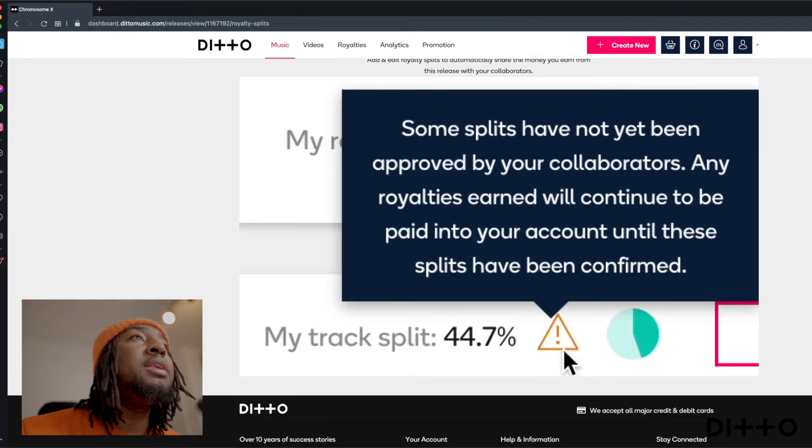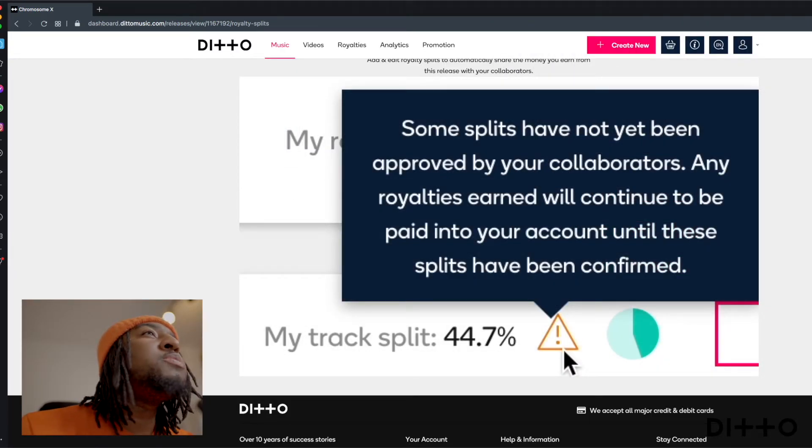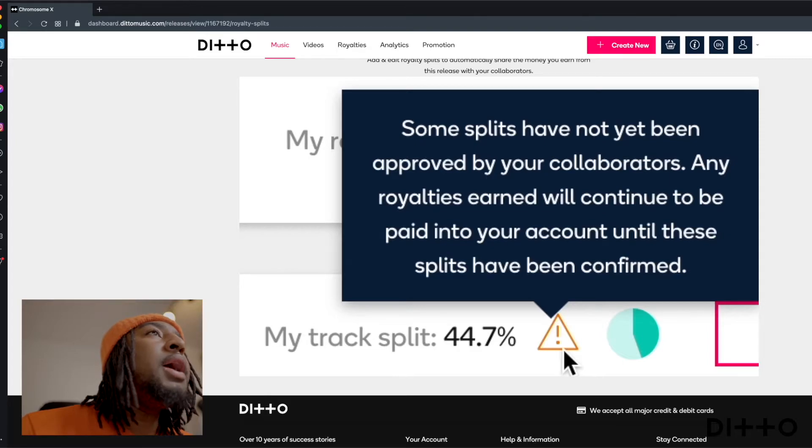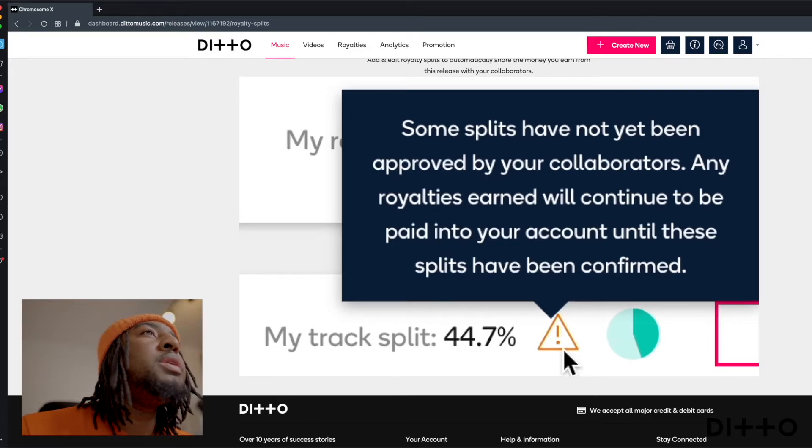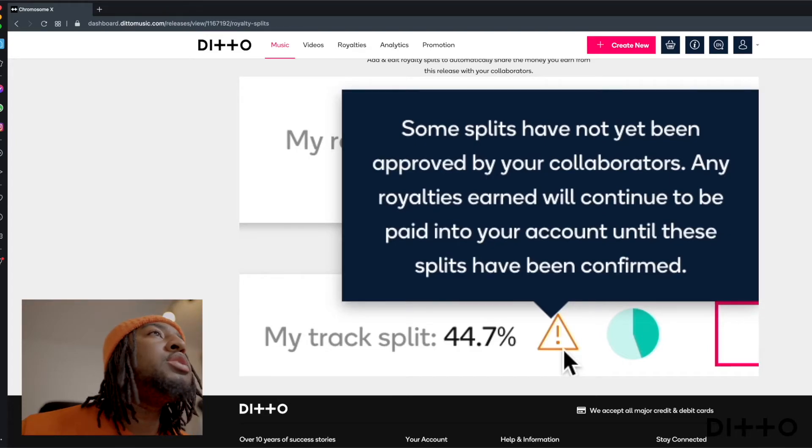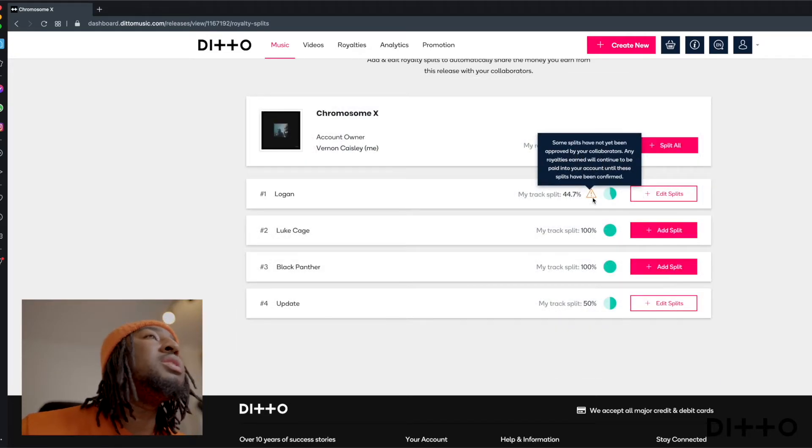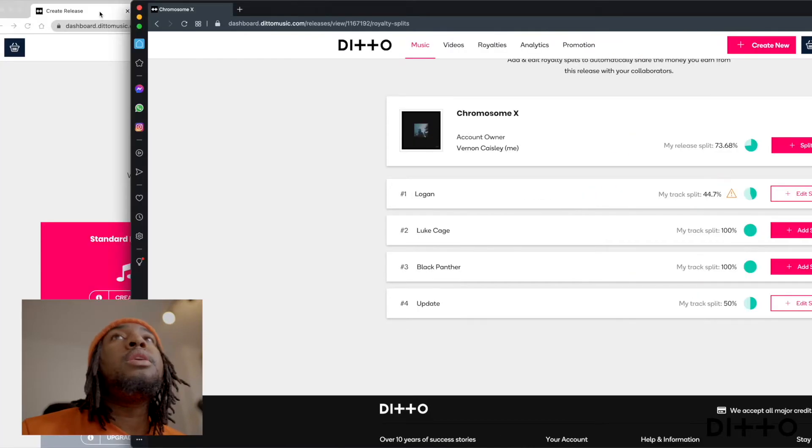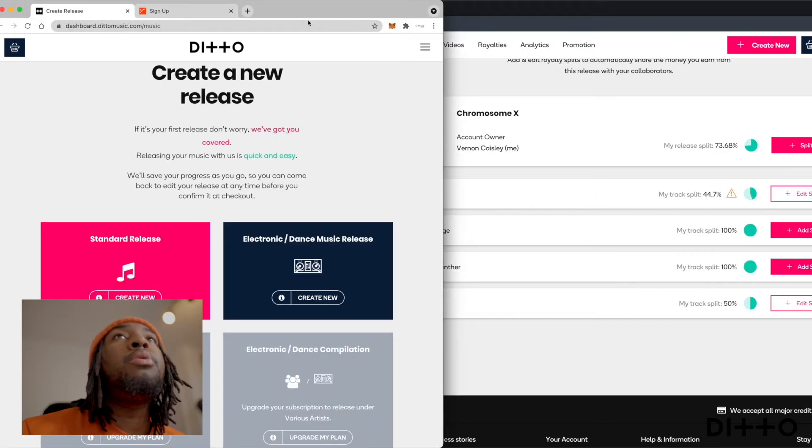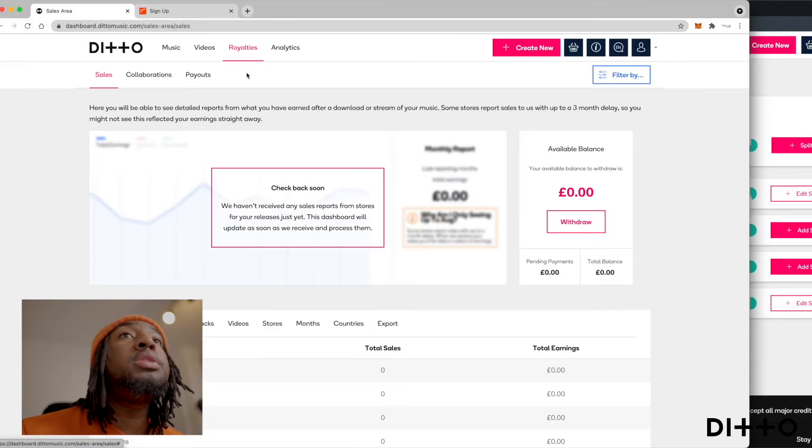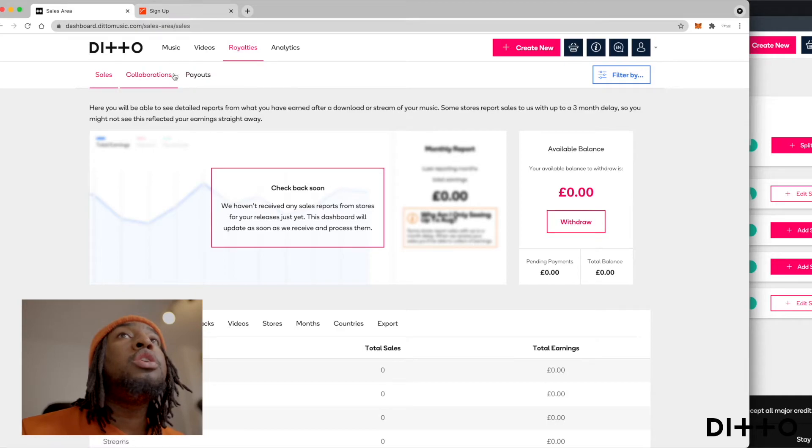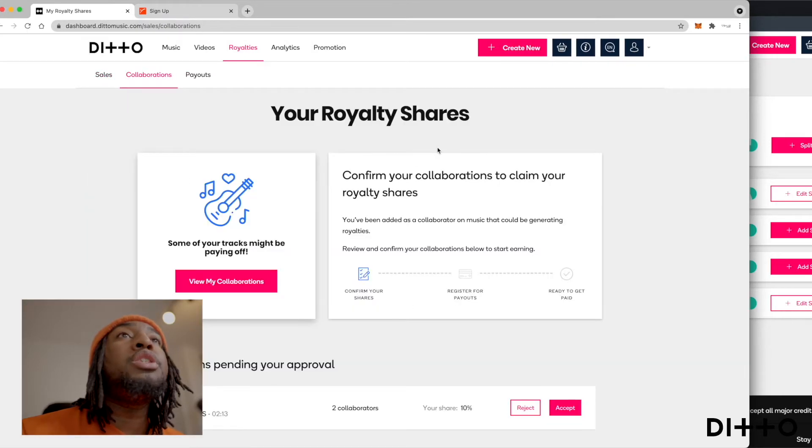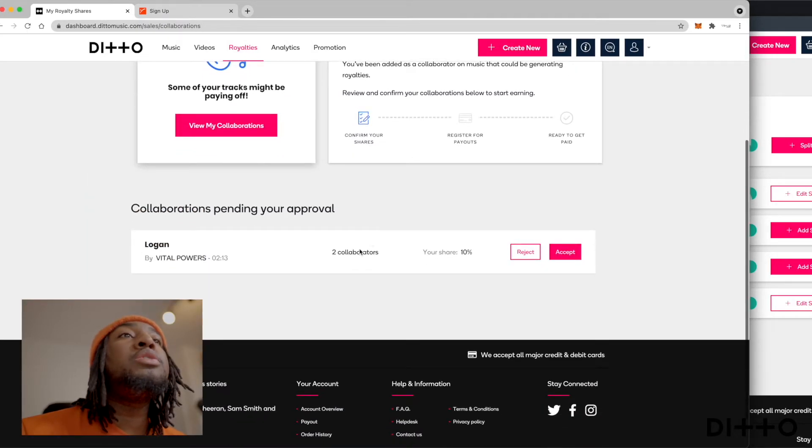So it's like pending right now. Some splits have not yet been approved by your collaborators. Any royalties earned will continue to be paid into your account until the splits have been confirmed. So say we go to this collaborator and we only go into one of them, go into royalties because we're trying to see the splits and we click collaborations.